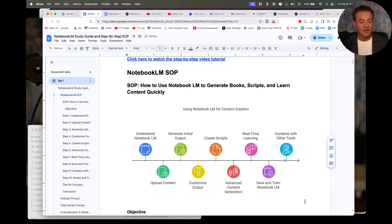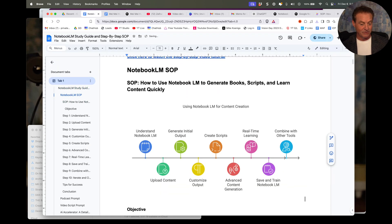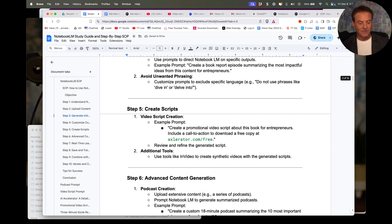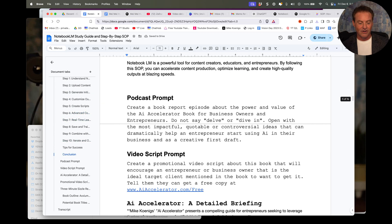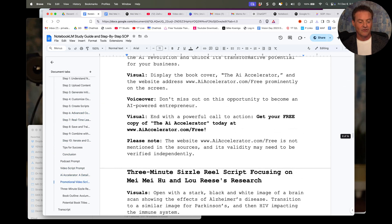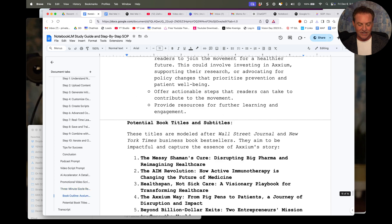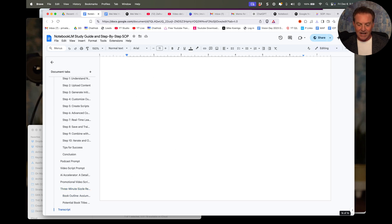So everything, all the instructions with the examples, all the prompts that I gave to you are in here. So let's just review what we've done so far. First step, how to use Notebook LM, train it with content, how to extract information, how to create synthetic podcasts, how to create video scripts, how to create books.